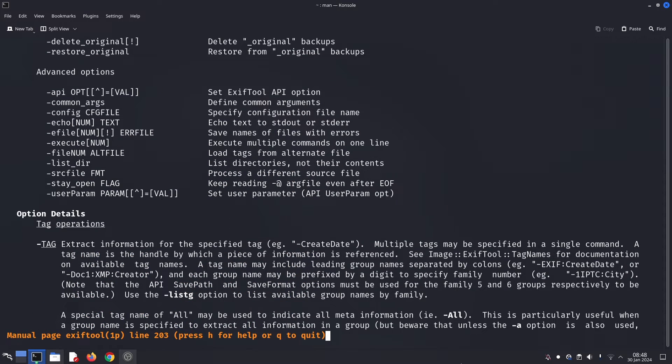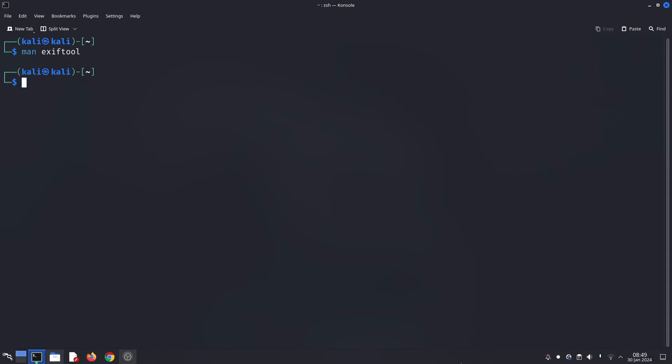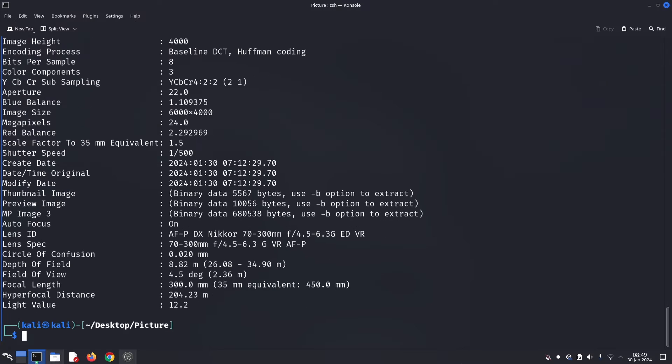Even if someone edits or deletes metadata, ExifTool can sometimes recover it. Malicious actors might embed hidden information in images. ExifTool helps expose it. But sometimes you might want to erase your digital footprint.